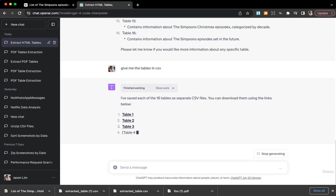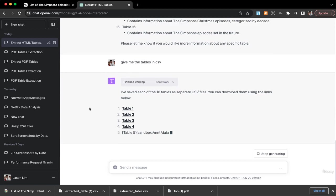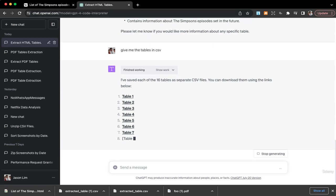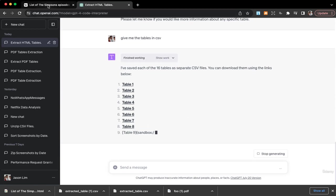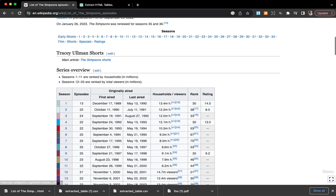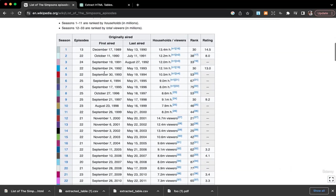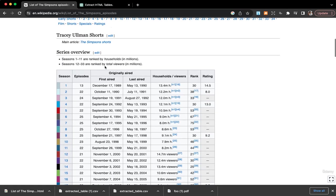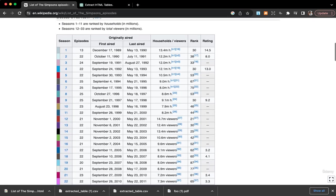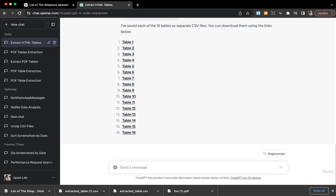I can download them using the links below, table one, table two. Let's say I'll just try table one first. Table one is the series overview, I think it is ranked according to like the households and viewers.